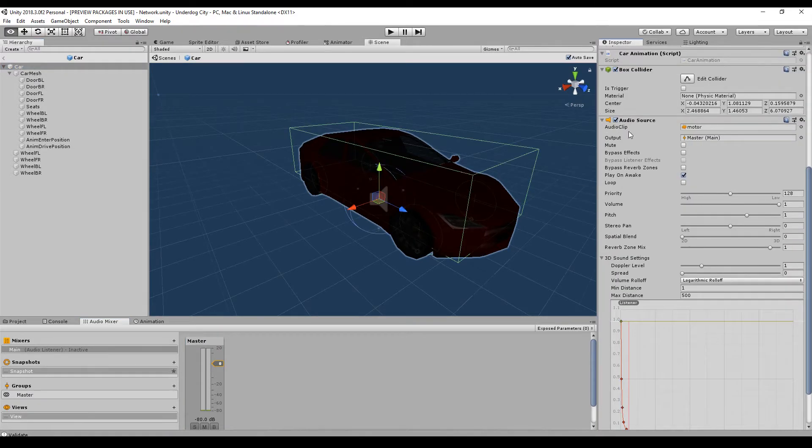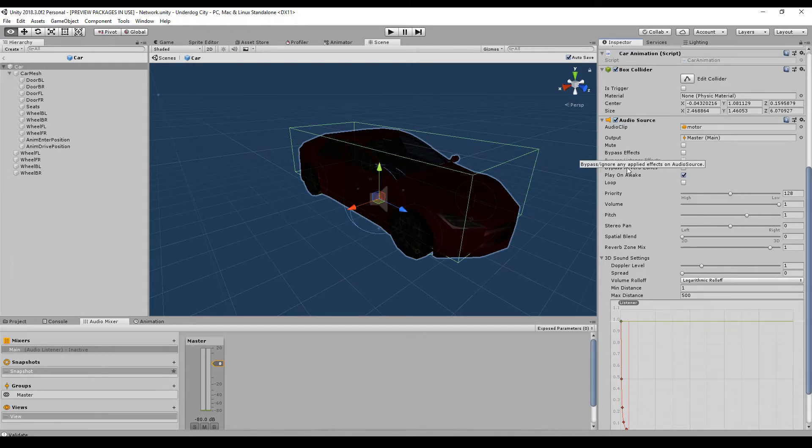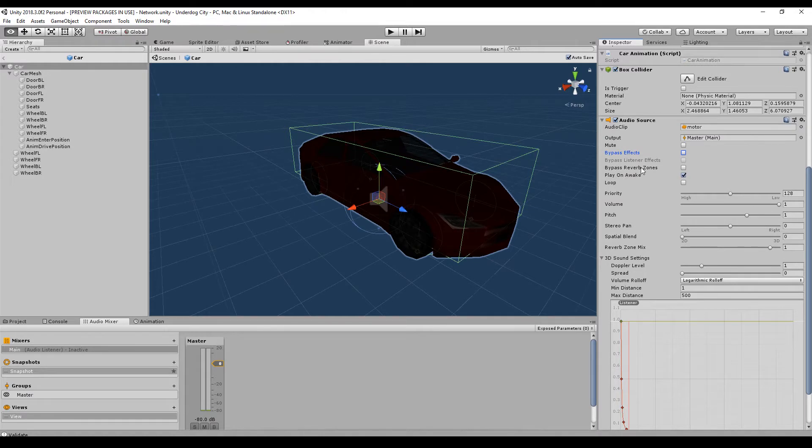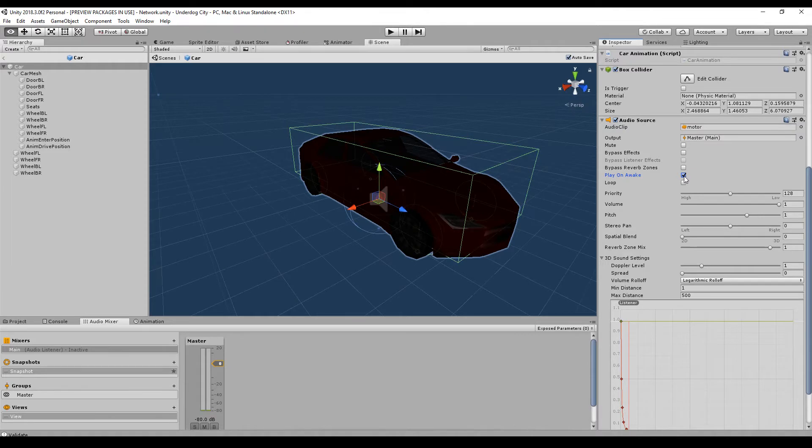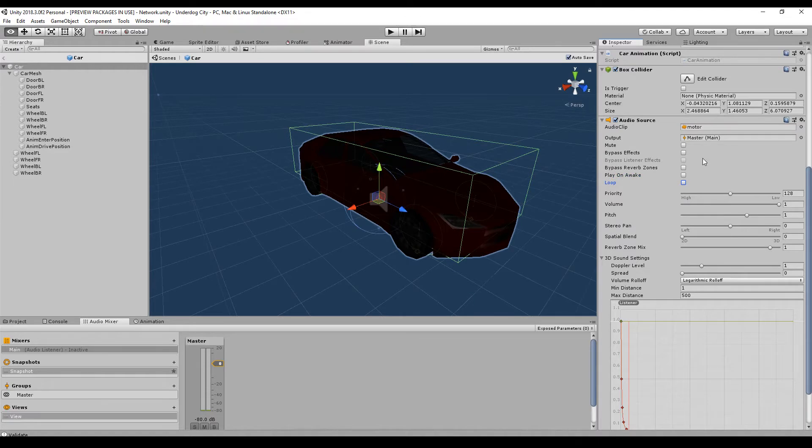Let's have a quick look at all the options. You can mute your sound. You can bypass some effects, for example all effects or just a listener or reverb effect. You can play on awake. This makes no sense for many game objects. It's marked by default and the first thing I do is always unmark it. You can loop it. It makes sense for the motor. It doesn't make sense for the doors.